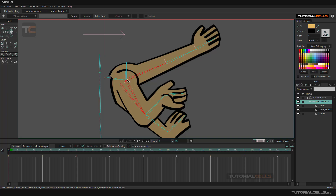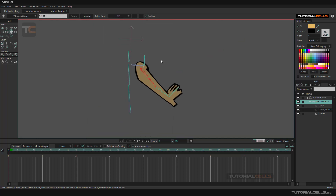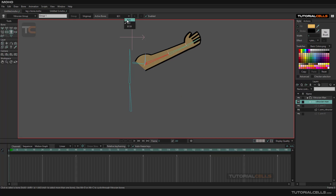Holding Shift, select the root of each hand bone — this is important, select the root of each one. As you can see, this is the Vitruvian setup — it's very easy. You can simply group them, and as you can see they are converted into one group. The other two arms are turned off and made invisible inside the structure of the Vitruvian group. From here you can select the active bone and switch in between them.